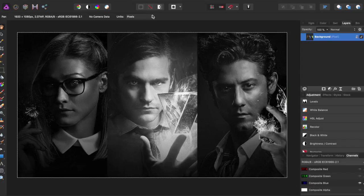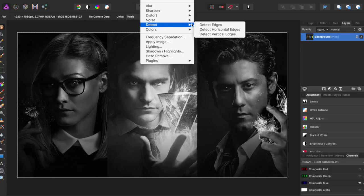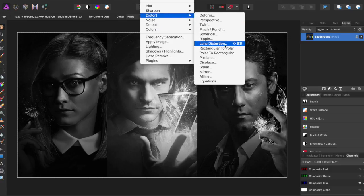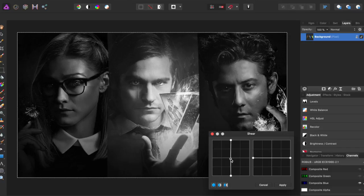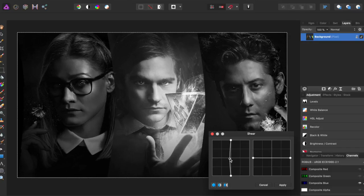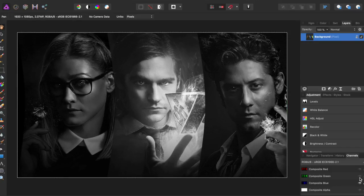Then I'm going to come to Composite Blue, do the same thing, so Filters, Distort, Shear. This time I'm going to try coming maybe a little bit out here, and apply that.